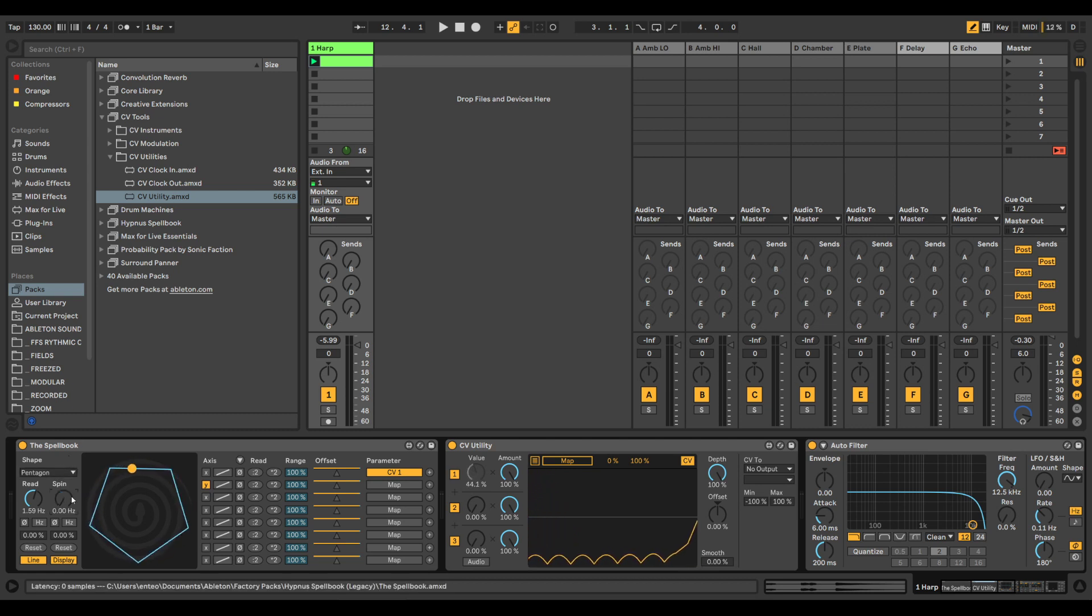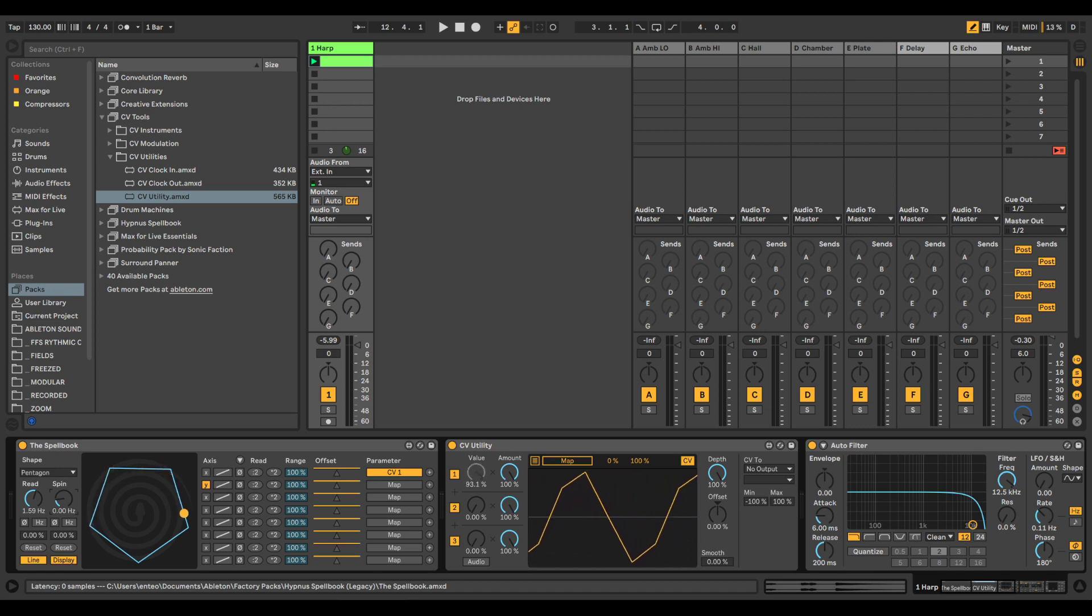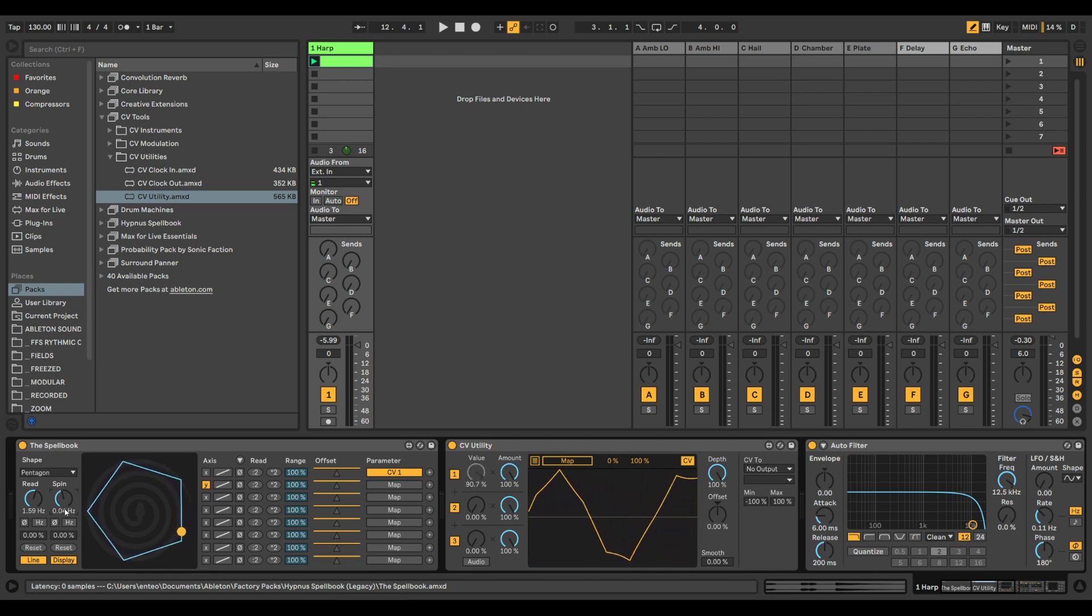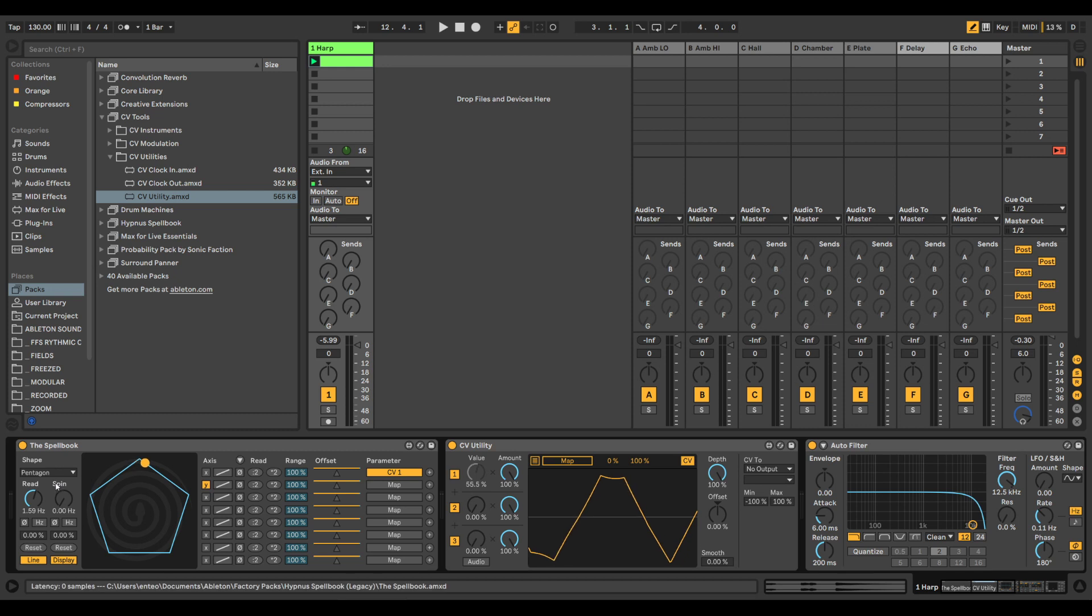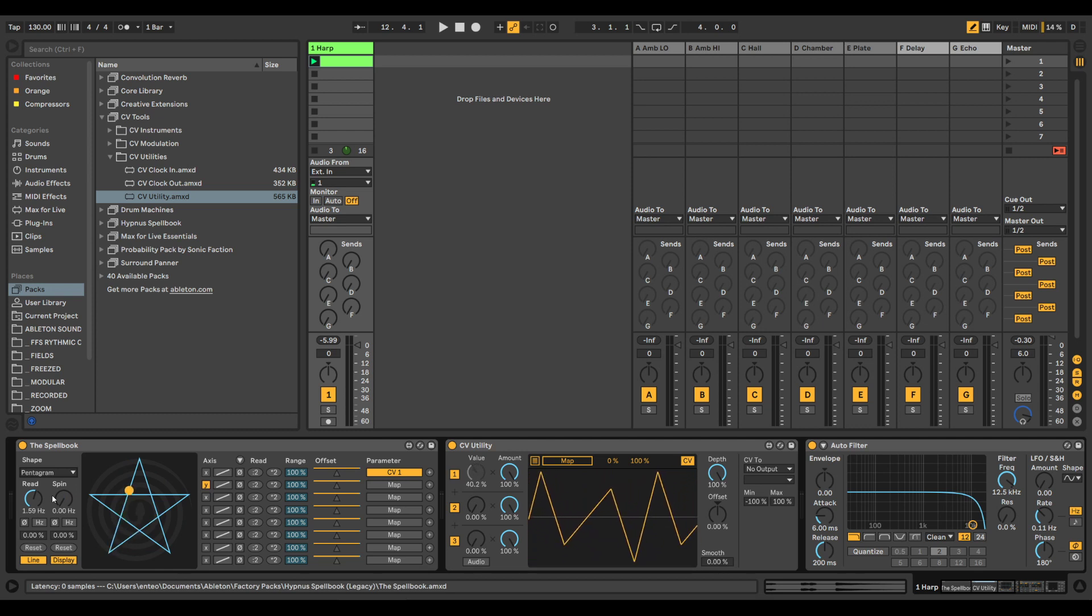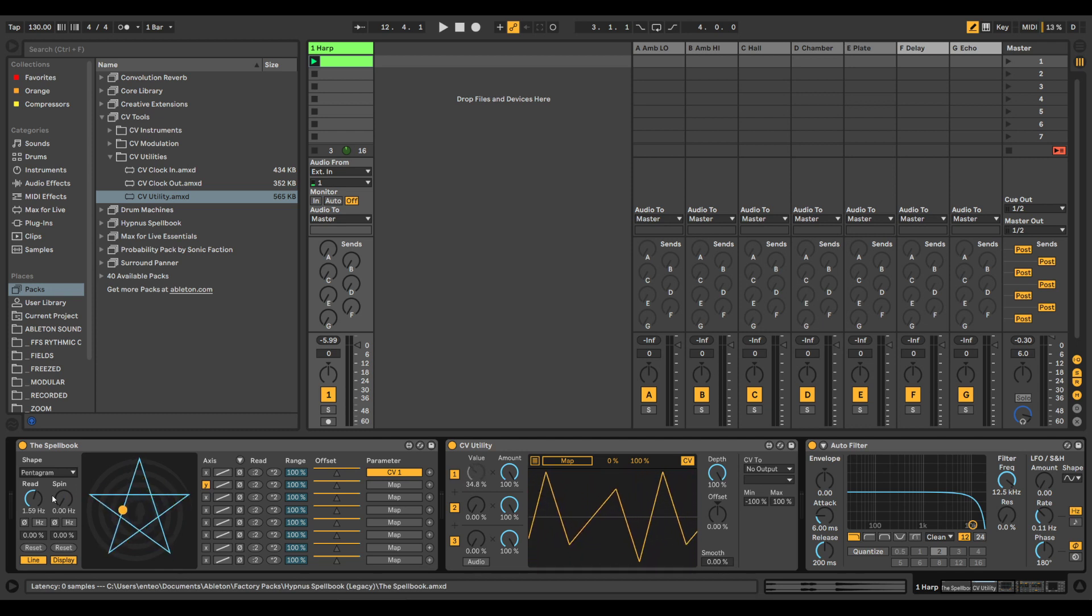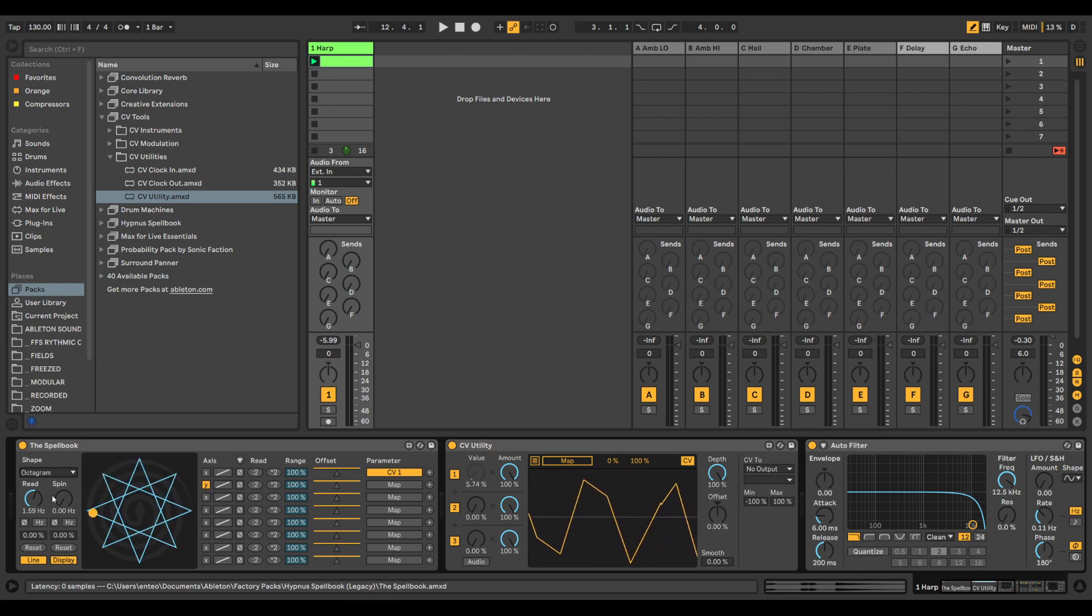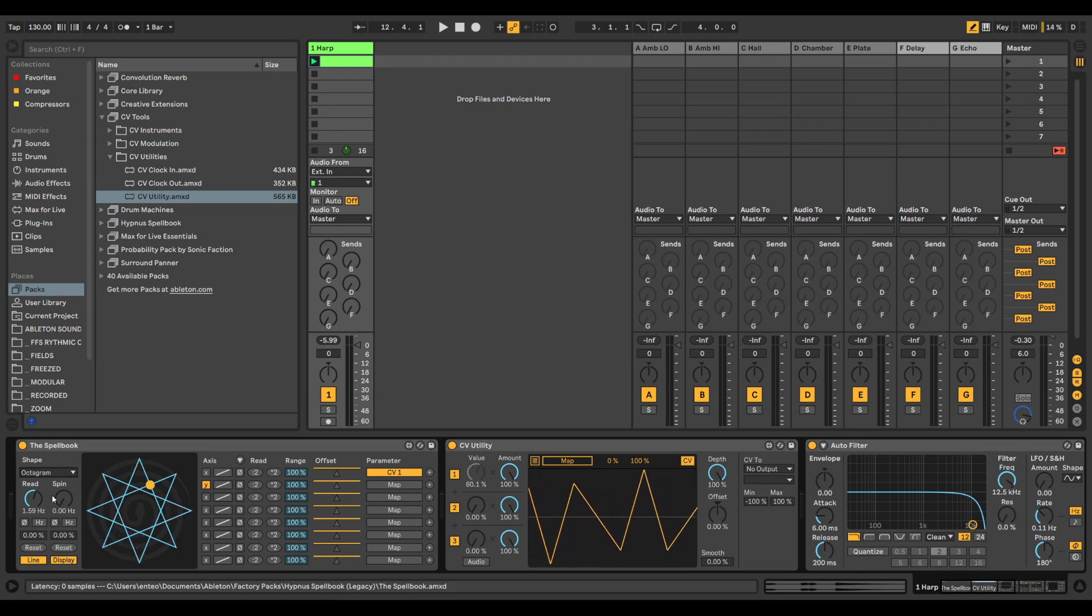Each symbol has its own signature. We have the pentagram, the septagram. So these are all basically pretty unique shapes, unique modulation signals.